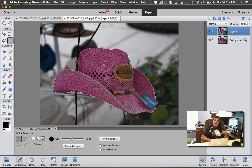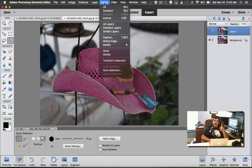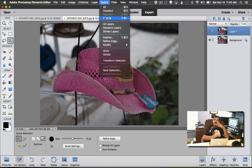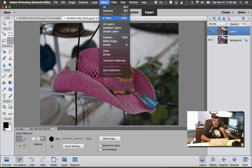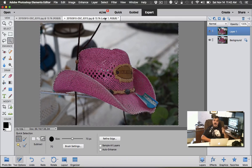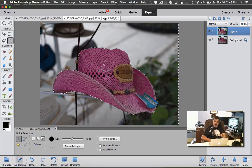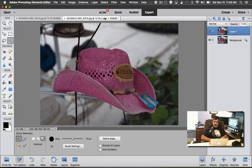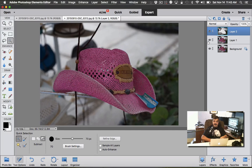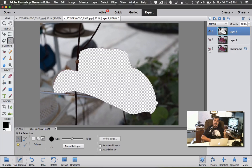All right, once you get the hat selected, what we're going to do next is go to the Select pull-down menu and we're going to inverse. So we don't want the hat selected—it was just easier to select the hat. We want the background selected, so do inverse. Now we have the background selected.